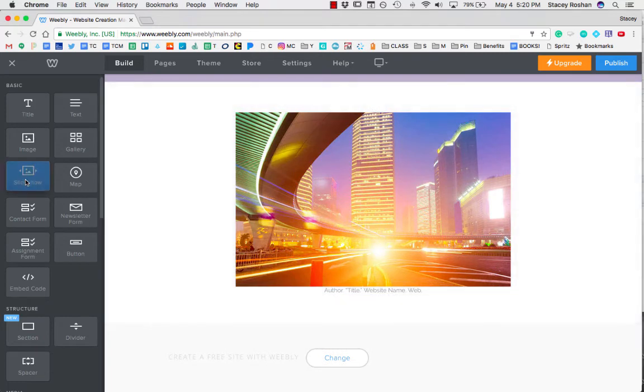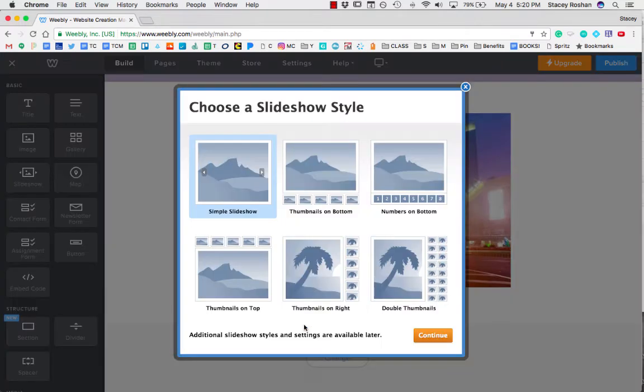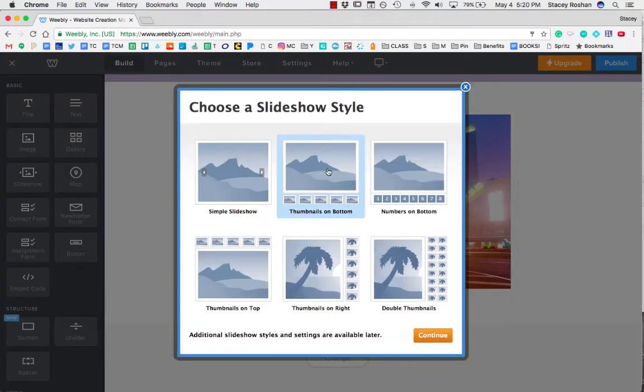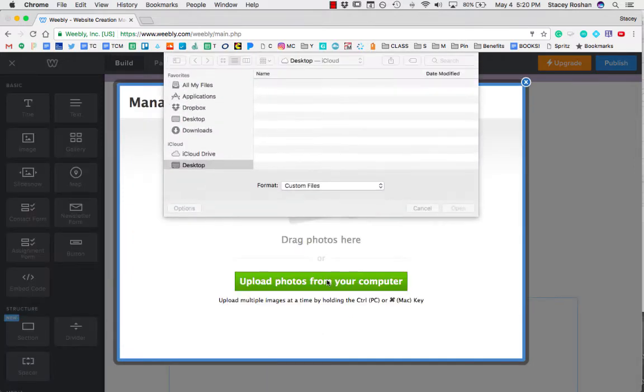The next one I want to show you is how to use the slideshow. So if I pull that one in, let's do one with the thumbnails on the bottom. Continue. Then let me just get some images.